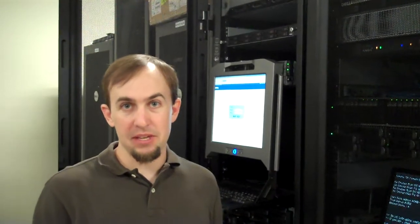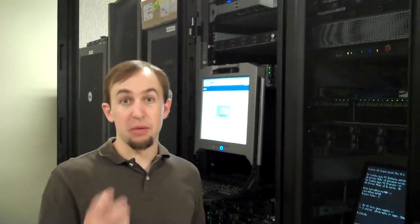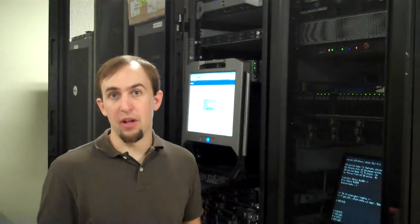Hi, my name is Chris Peterson. I'm a systems engineer in DCS and today I'm going to talk a little bit about the BMC, the BMC web interface, and some of the features that are available.